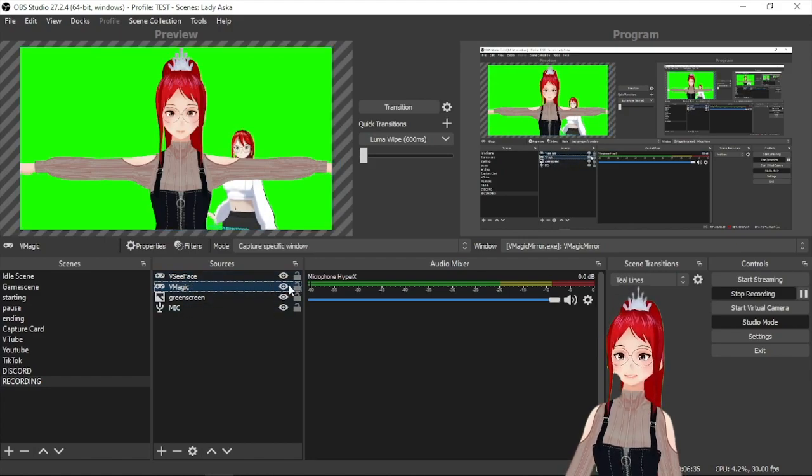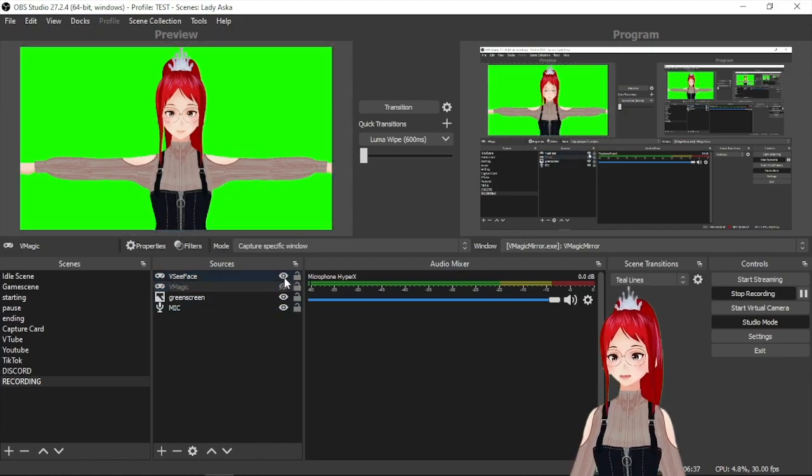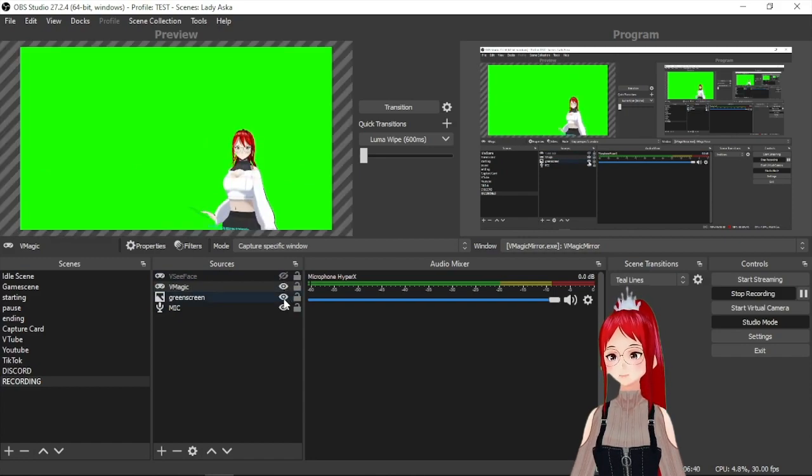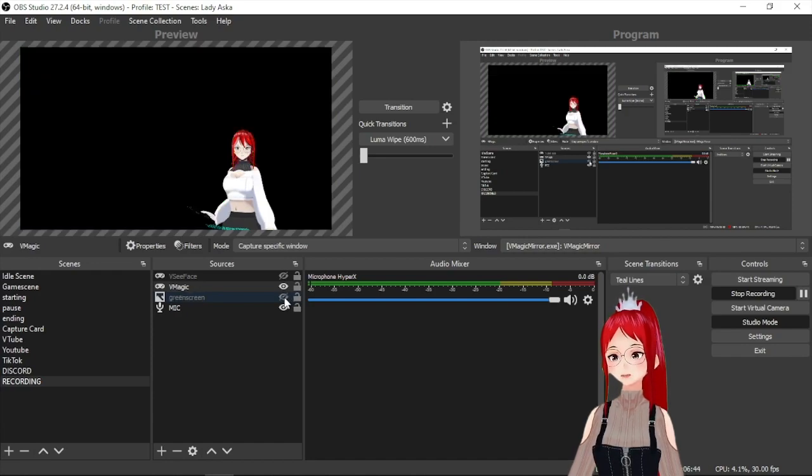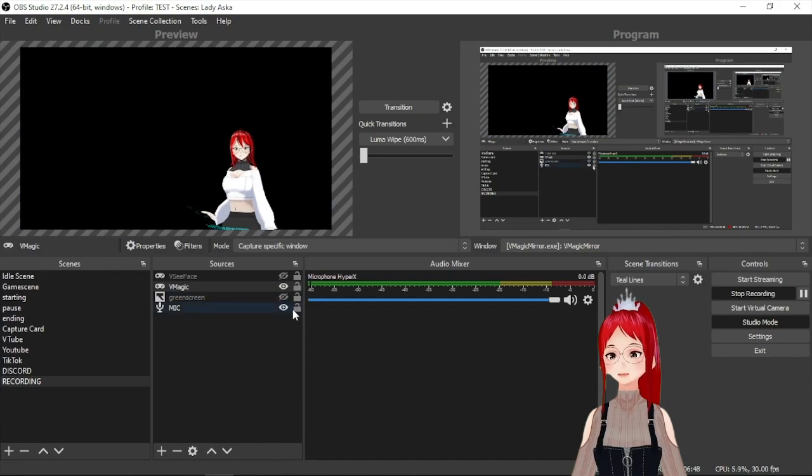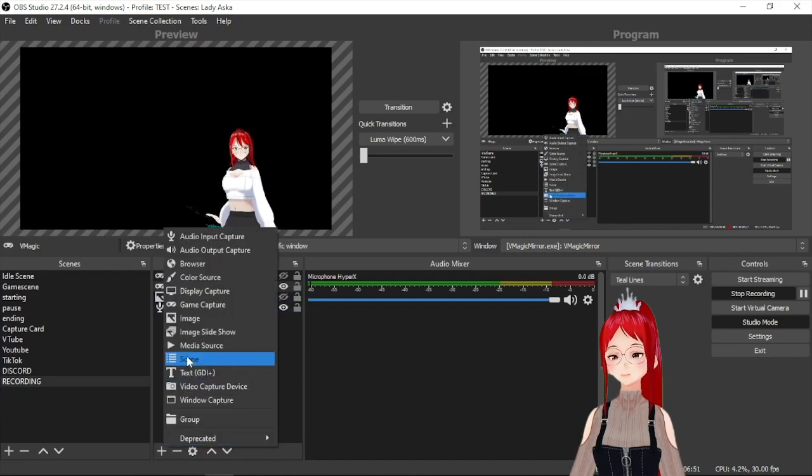So now you would be able to record your avatar in front of a green screen that you can remove in post-processing. If you don't need the green screen, let's say to record yourself over the window capture like a program directly, we can disable the green screen by pressing the little eye icon to the side.